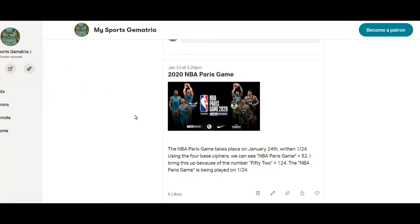Hey, what's going on guys, thanks for checking out this video. My Sports Gematria. I'm going to be talking about the 2020 NBA Paris game, the NBA game that's taking place here in a couple hours.